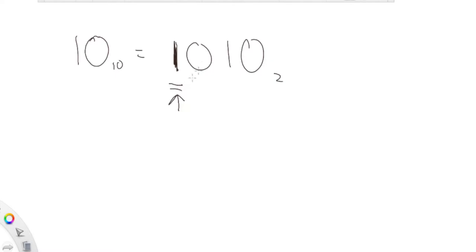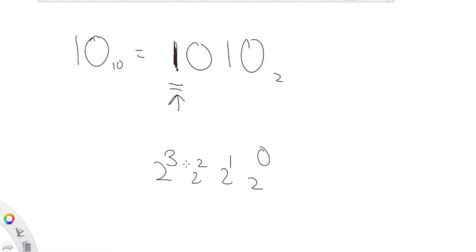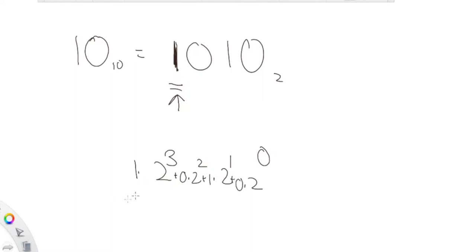This most significant bit — if you were to actually draw out the powers in binary, which starts from zero: two to the zero, two to the first, two to the second, two to the third — if you put all these values into their equivalent binary forms, you have 1×2^3 + 0×2^2 + 1×2^1 + 0×2^0. You can see that the most significant bit is actually two to the third, which is equal to eight.